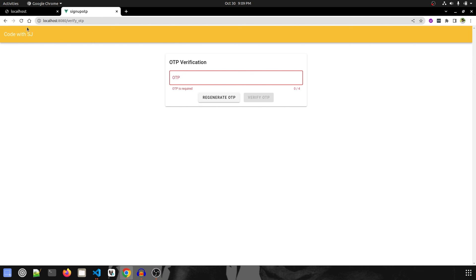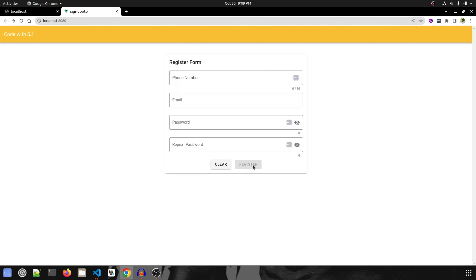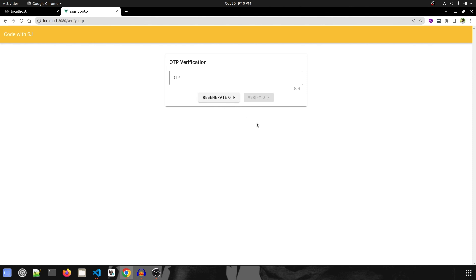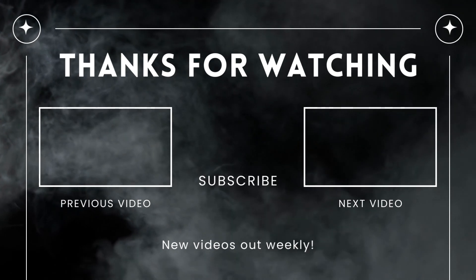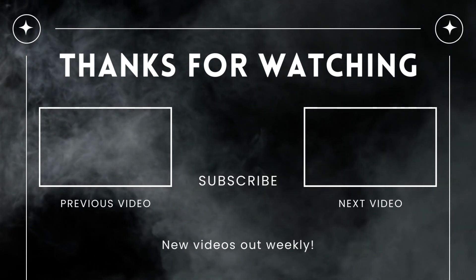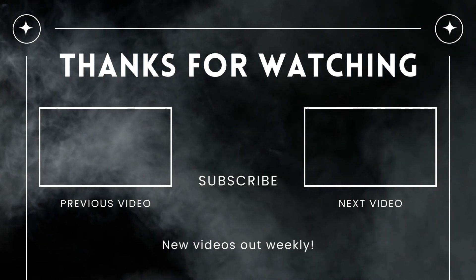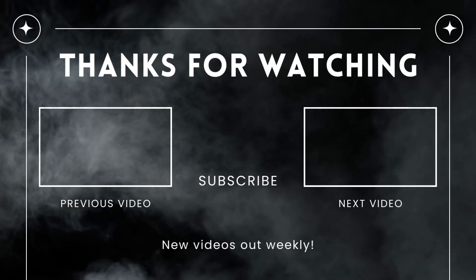That's it for this video. In the next video we will write the logic behind the register button, the clear button, and the two new buttons — Verify OTP and Regenerate OTP. Thank you for watching. Make sure to subscribe to our channel and like this video. See you in the next one!